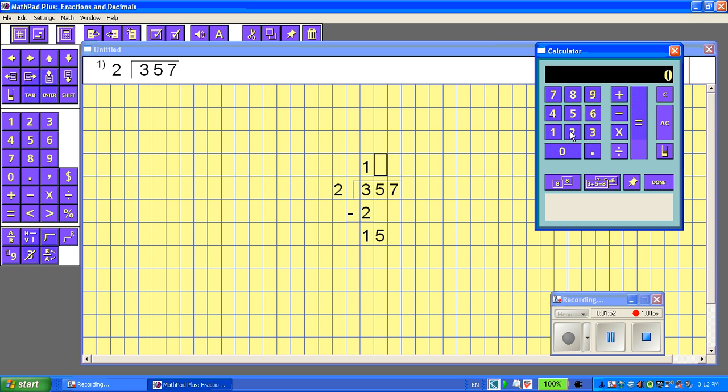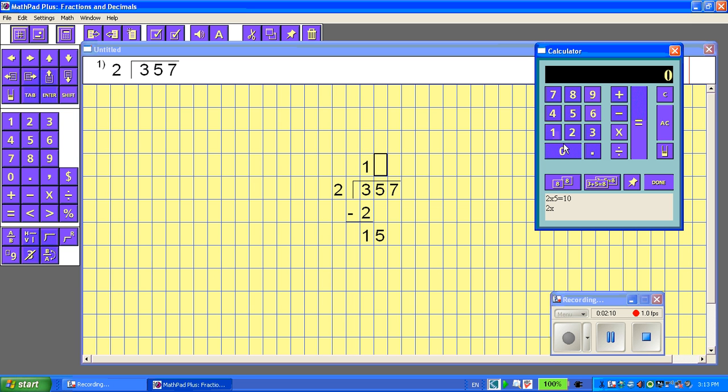So maybe I'm going to look at 2 times 5 equals 10. All right, well it can probably go more than that. So let's try 2 times 6 equals 12. All right, maybe it can go in more.